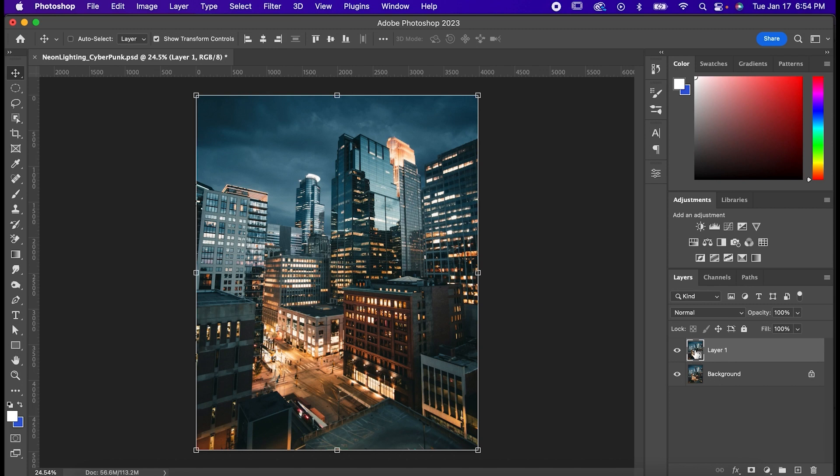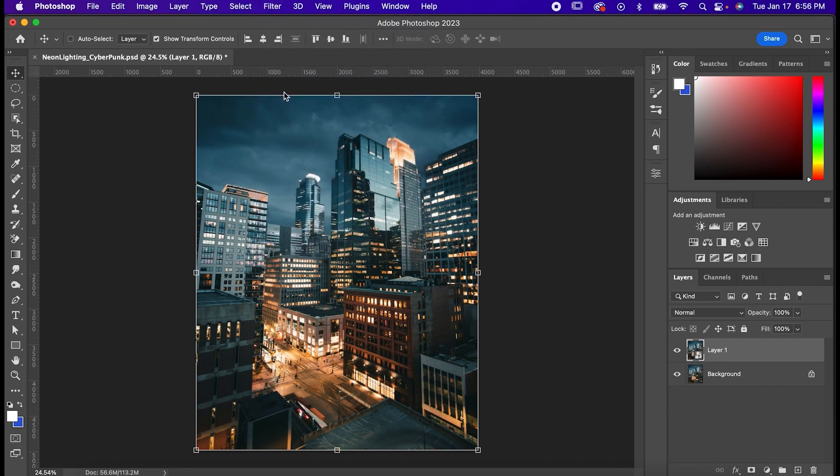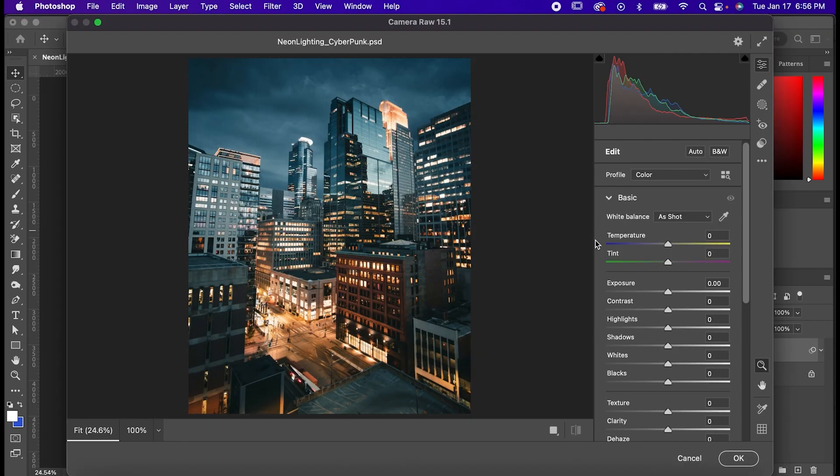Now with the copy selected go to Filter Camera Raw Filter and this is going to bring up this window with a whole bunch of ways we can punch up our image. I'm just going to go rapid fire through all the changes we're going to make to it.